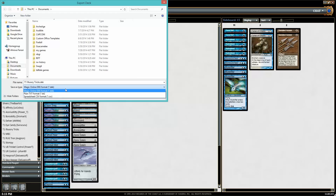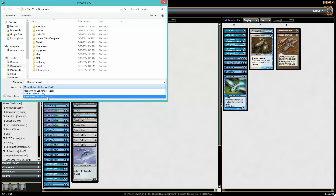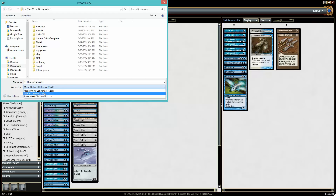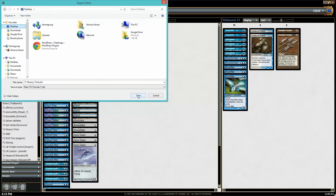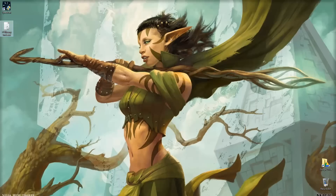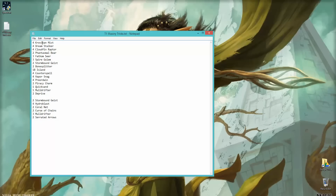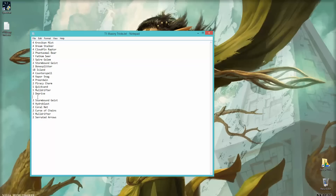And you can choose .deck, .dext, or .csv. So if you just want it as plain text, you would just do that. I'll put this on my desktop. And now you have a plain text deck list. All of your main deck will pretty much just be listed here, and there's just one line break separating your sideboard.